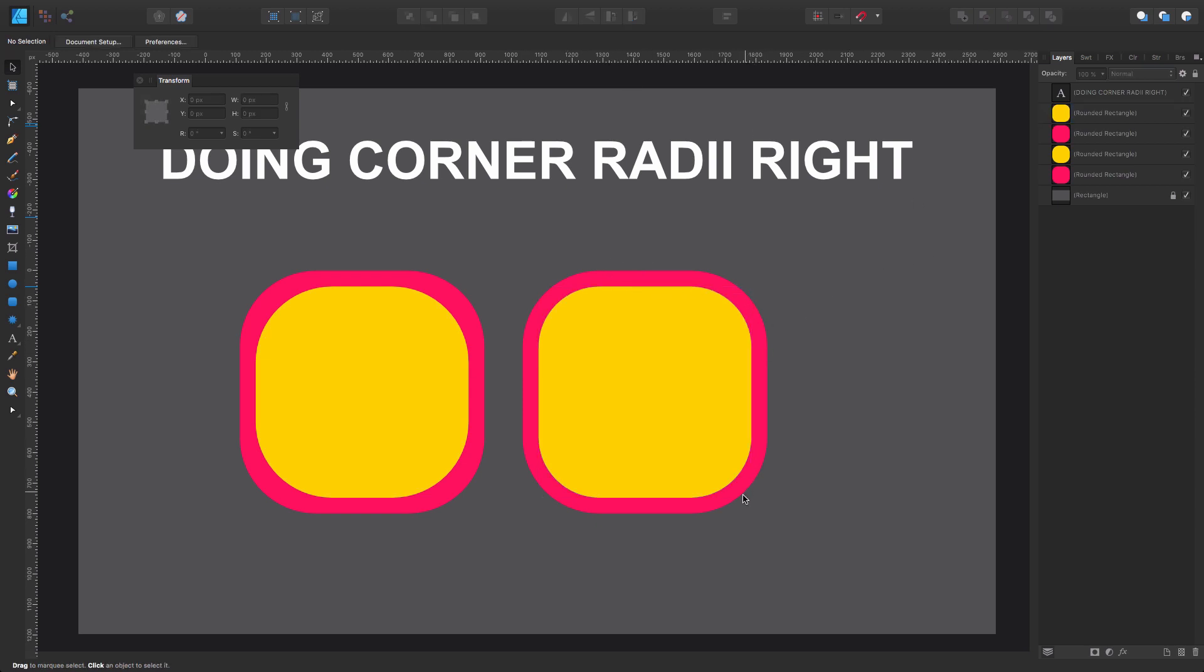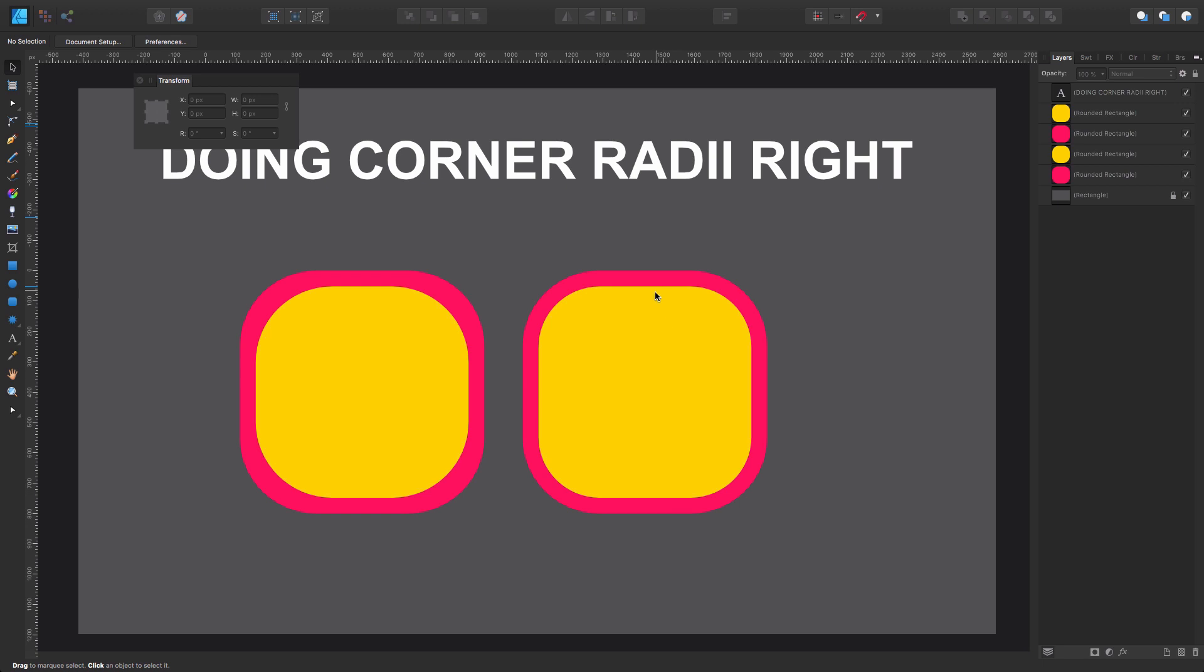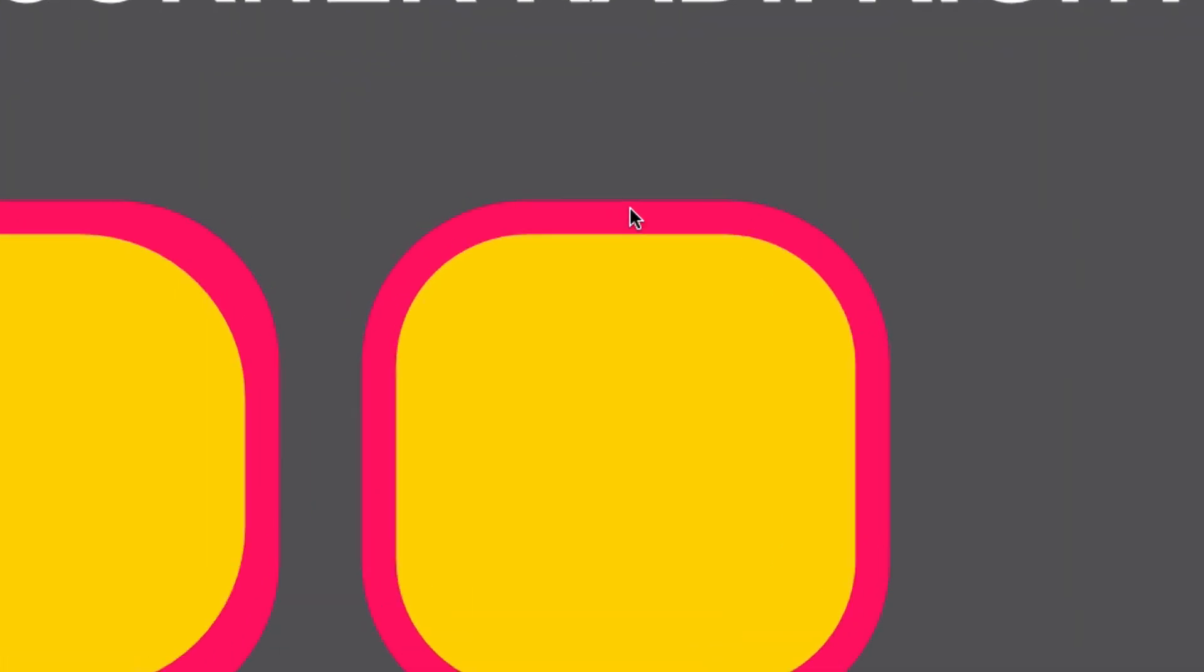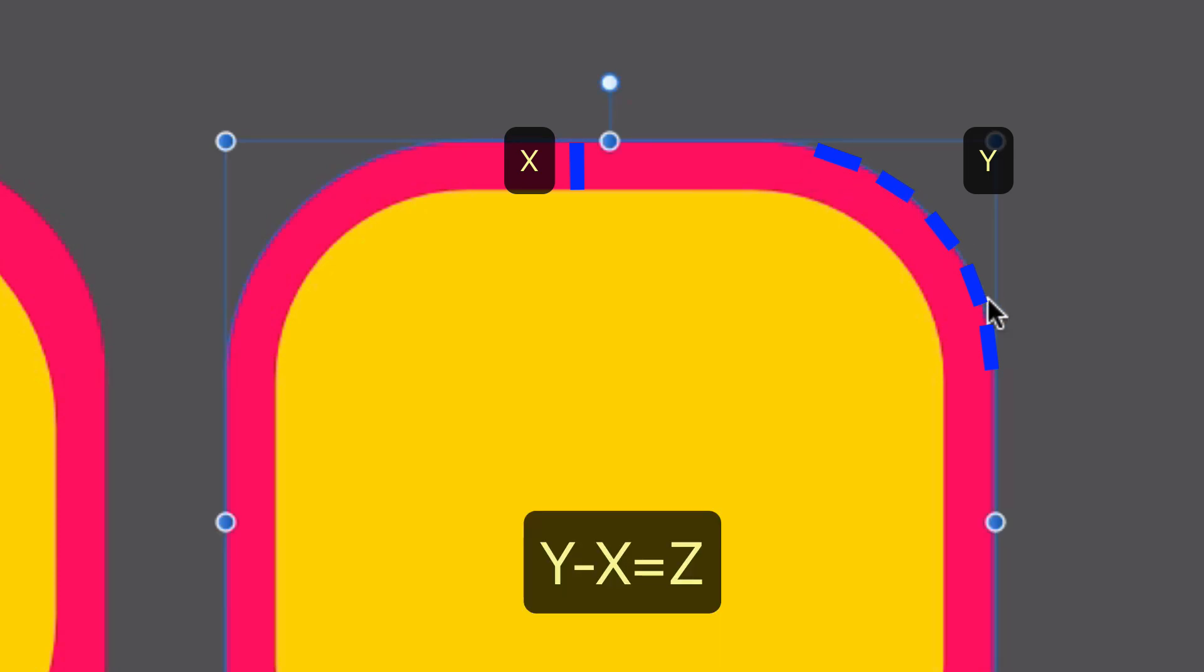So pretty easy. Basically, you need to know what is the distance between the two top edges or the side edges - doesn't matter, or bottom - doesn't really matter. You have this distance here, and then you get the initial corner radius and make the subtraction of the corner radius minus the distance between the edges.